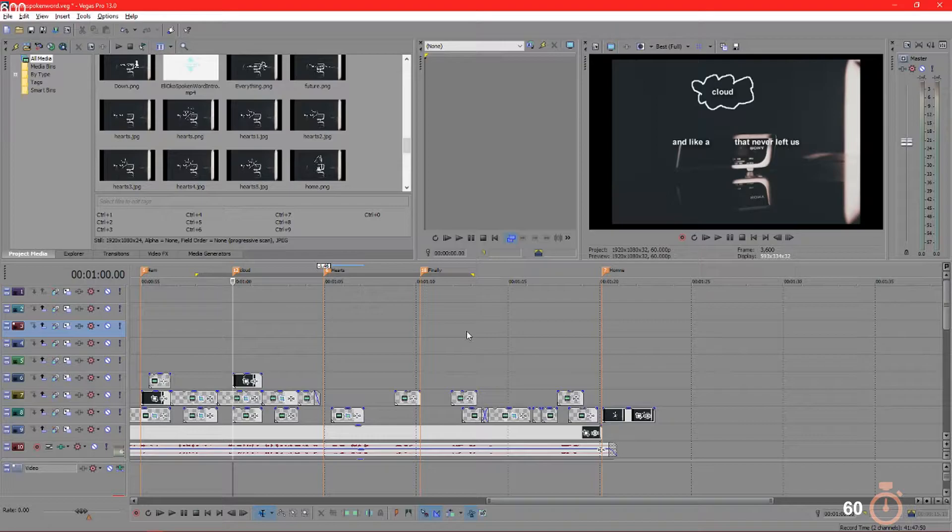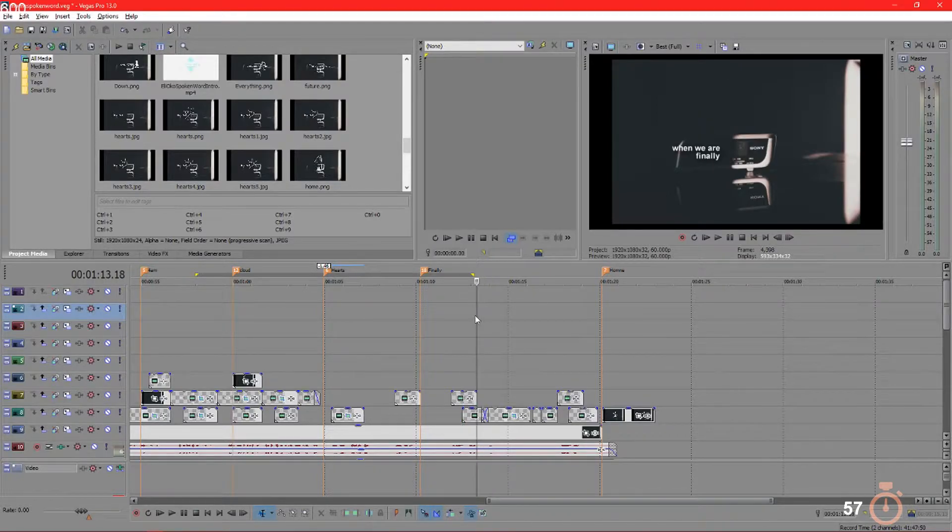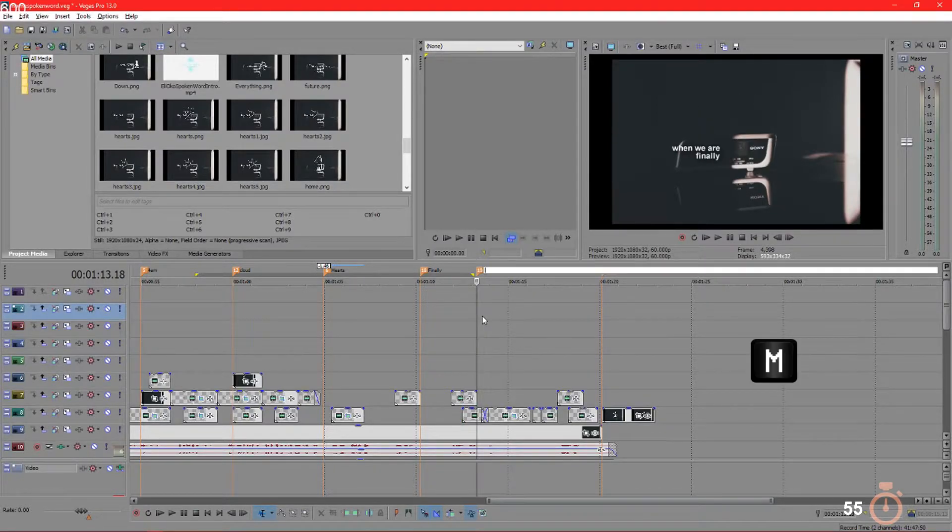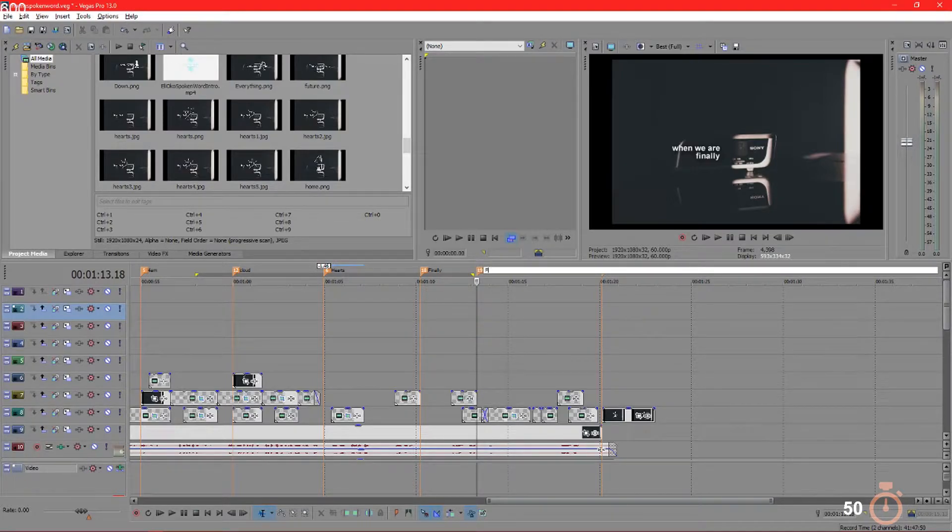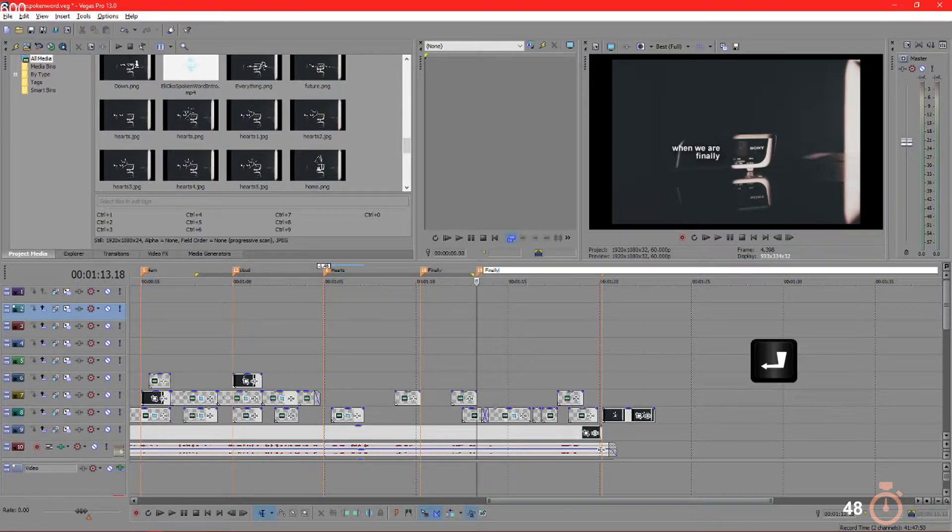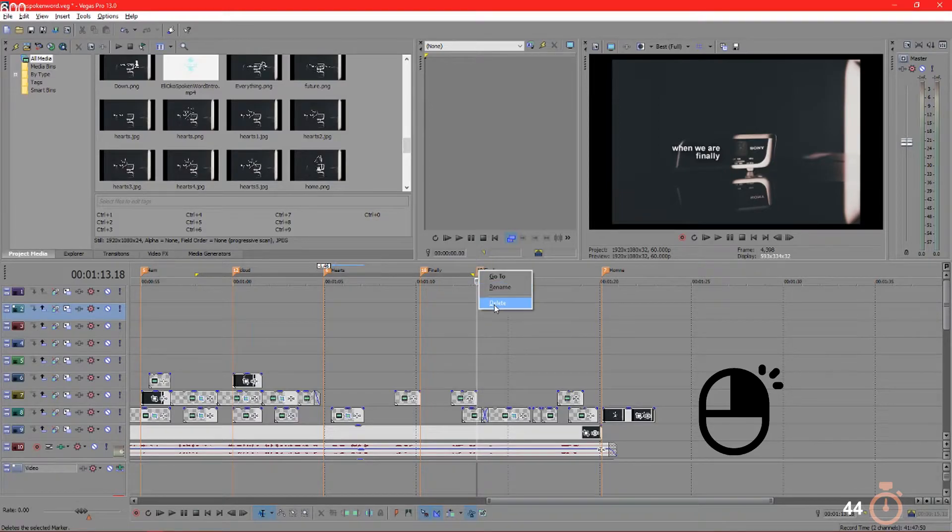The way to do that is to get to the point in which you want to set the marker, wherever it is, could be on this point here, and press M. Once you press M, you're able to type, it might just be 'finally.' That's it. Press enter. If you right-click it, you can rename it, you can delete it.